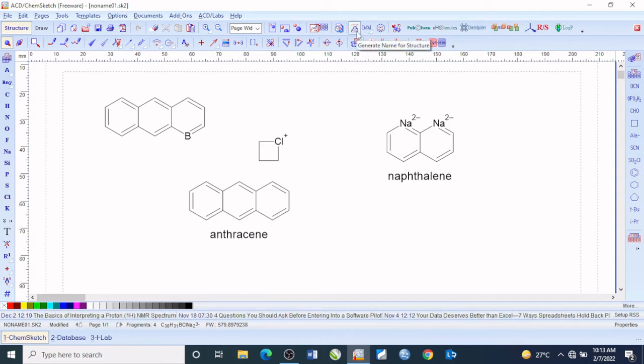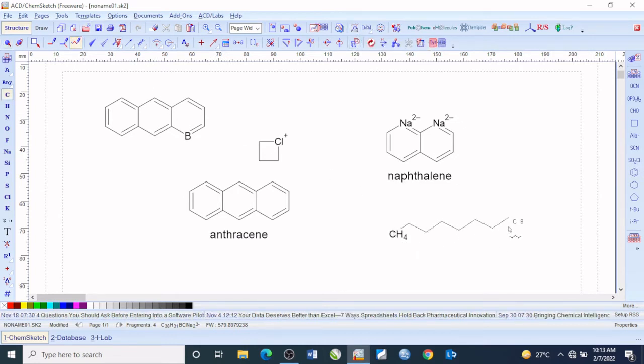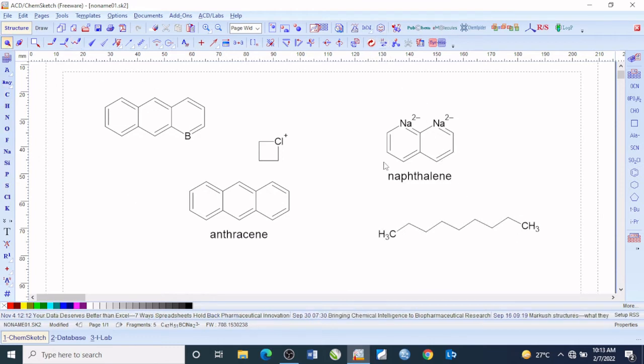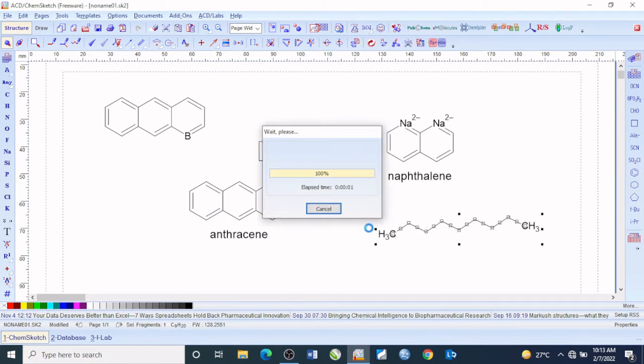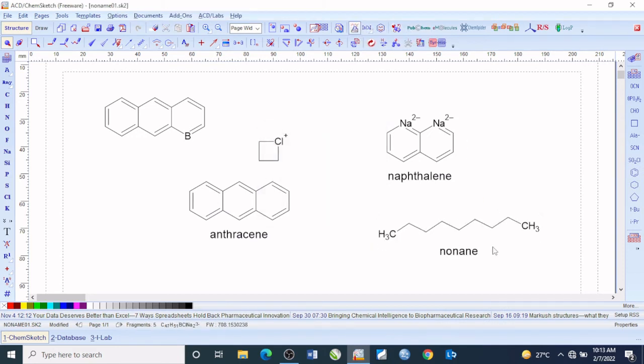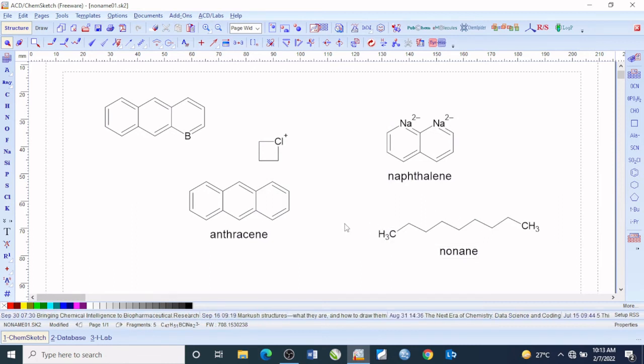Highlight them and get to the menu bar which says generate name for structure. I may want to name some more. I will drop back my tool, select this compound and name it. This is actually nonane because it has a nine carbon chain structure.